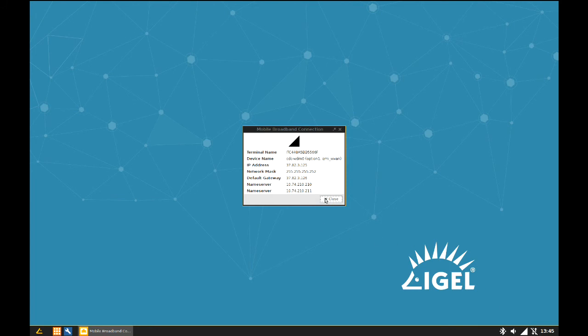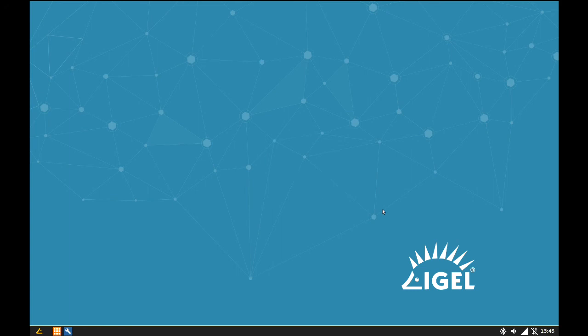And here are more details about the mobile broadband connection. When a connection is established, you can see the typical network information like assigned IP address or default gateway.